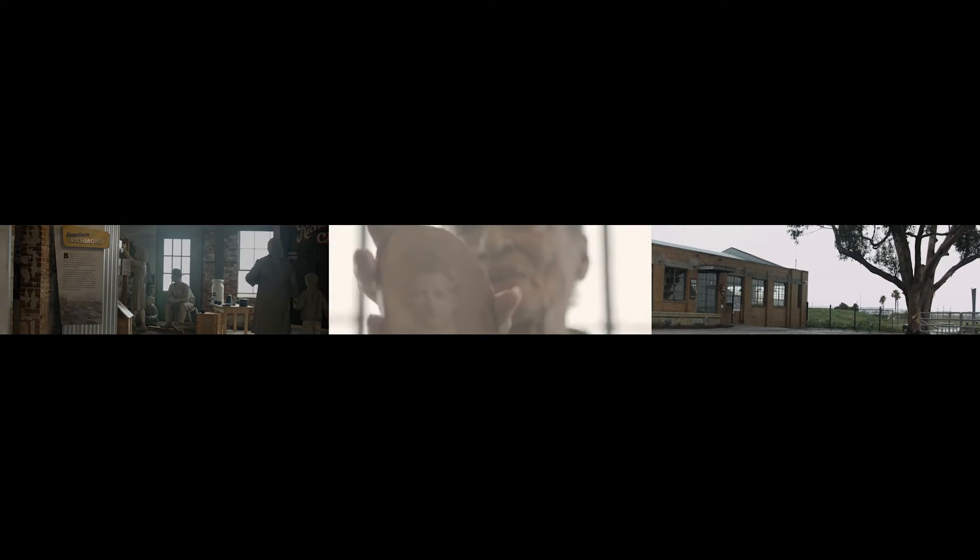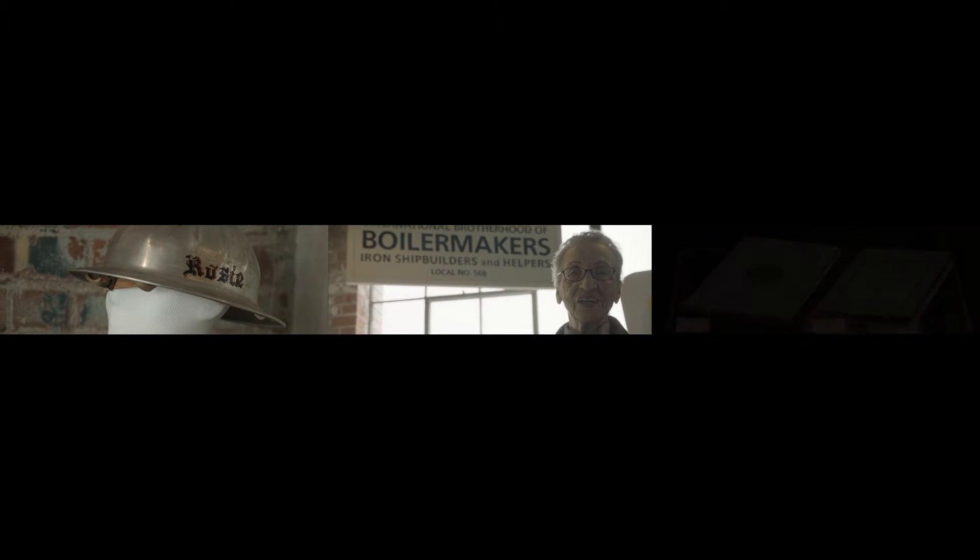Working at the Rosie the Riveter Museum is a woman named Betty, who is 94, is the oldest full-time national park ranger in the United States. Now Betty was once a Boilermaker, but she was relegated to an auxiliary local, a lodge created for non-whites.